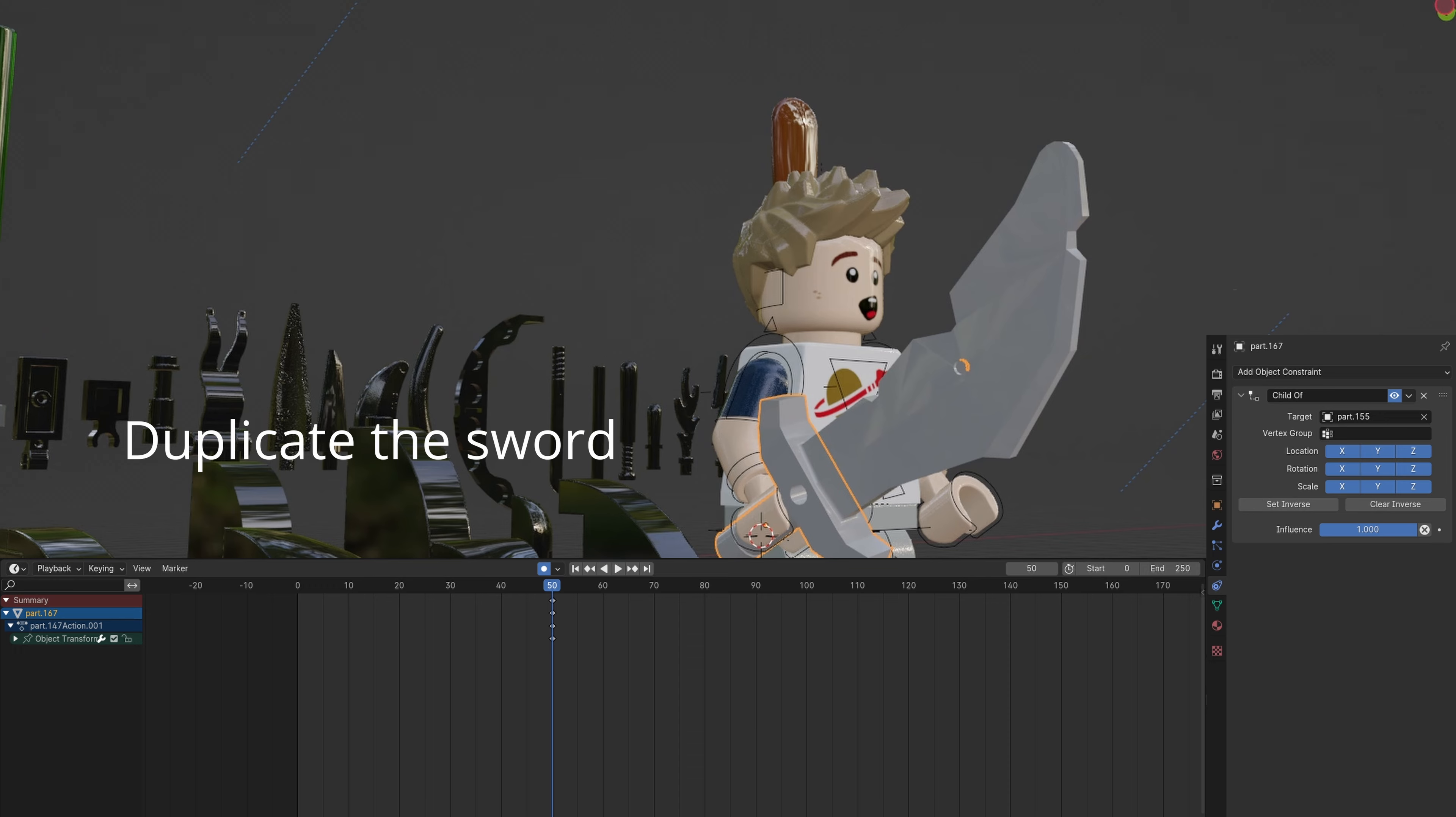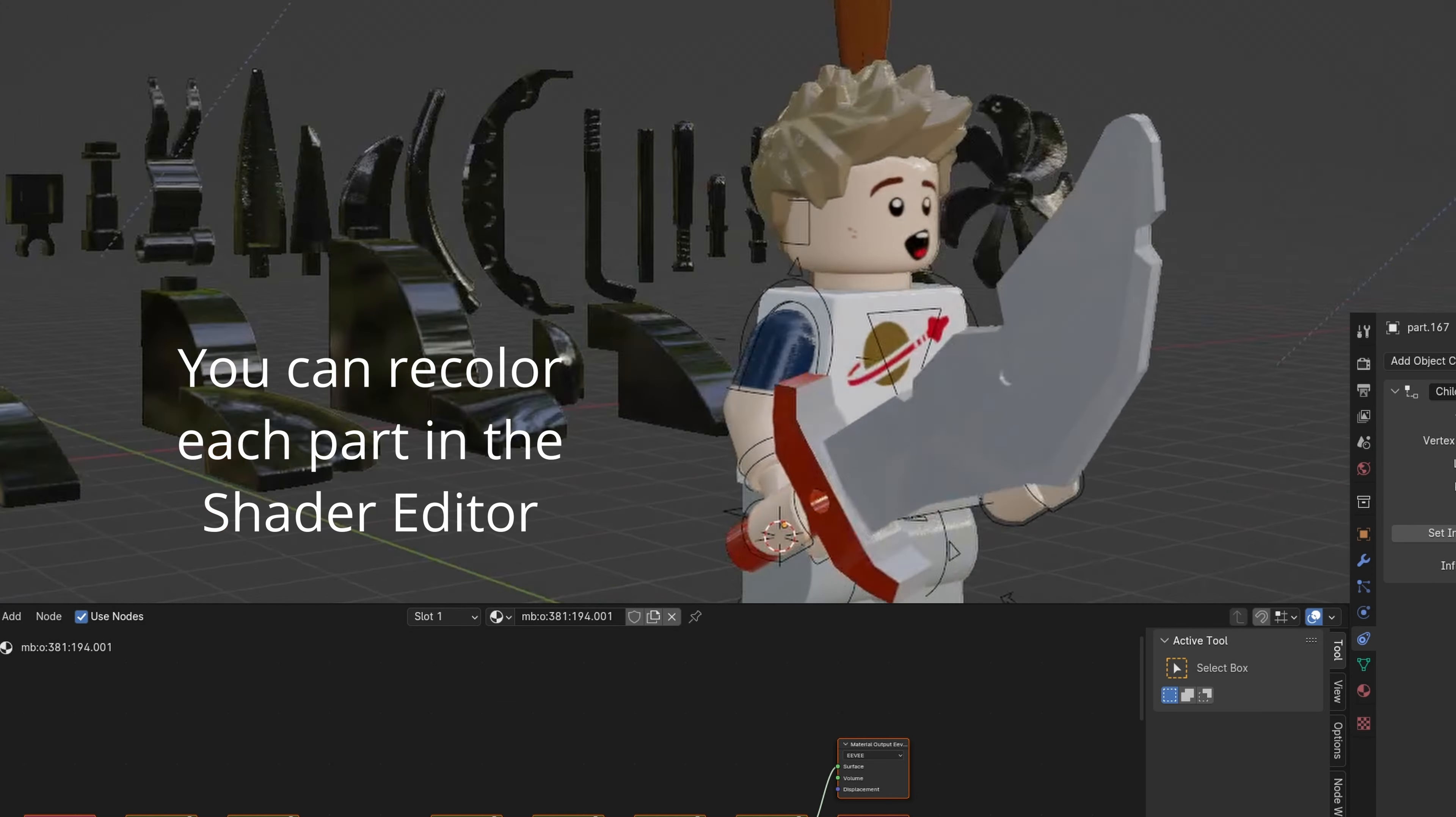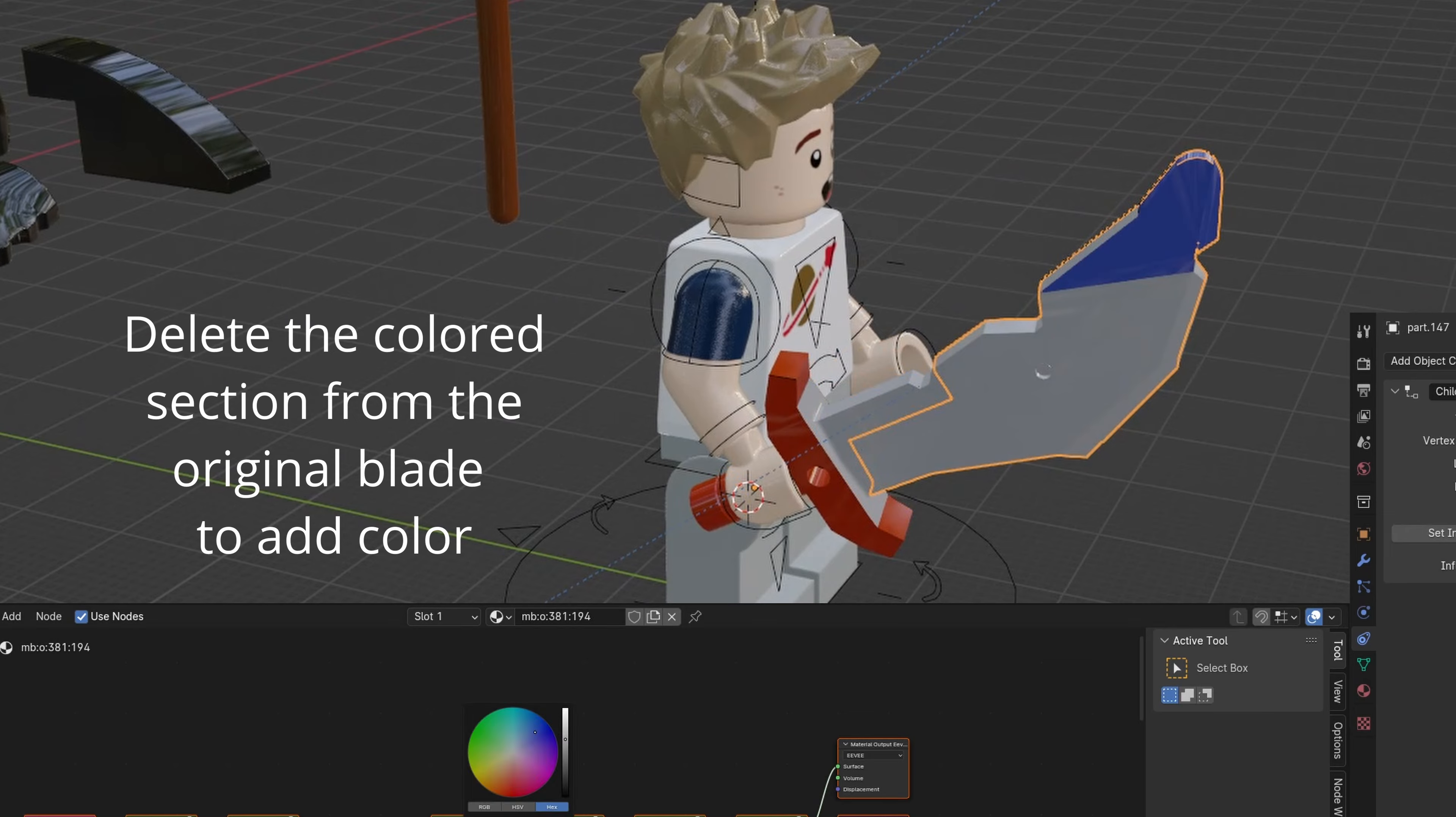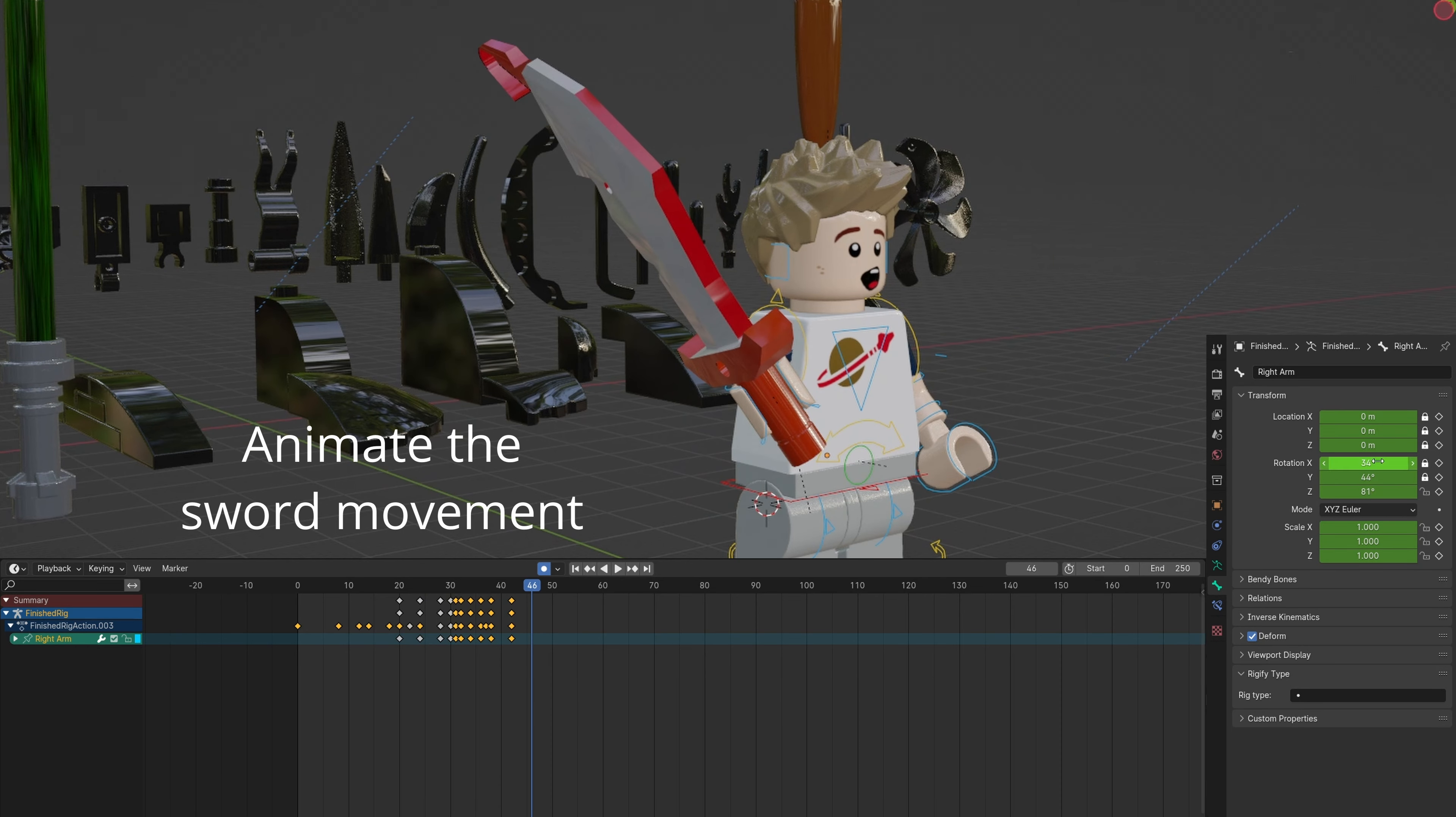You can separate the hilt from the blade and color it individually using the shader editor. You can also add color to any part of the blade by doing the same technique.